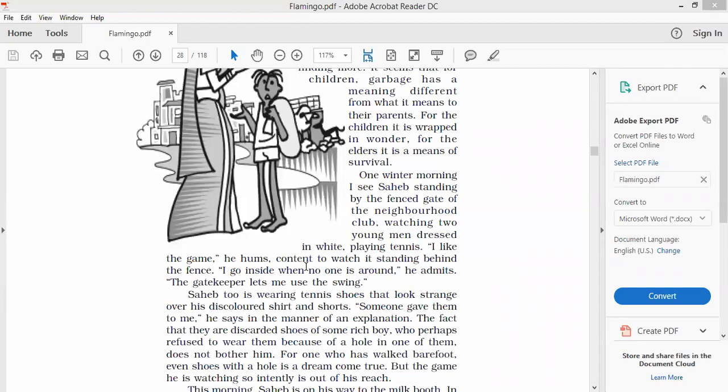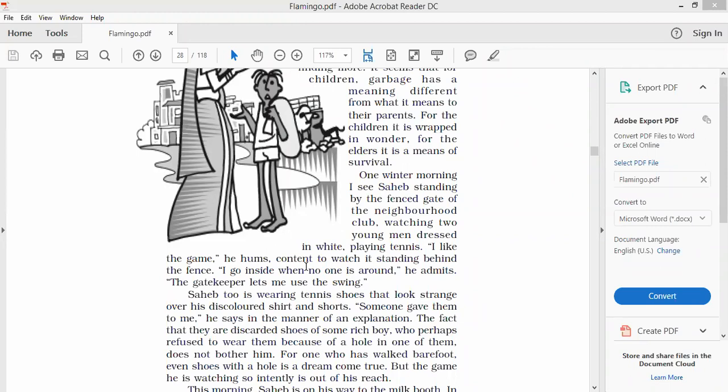They are not allowed to get inside those kind of playgrounds because they are only for players, only for sportsmen. But whenever the park or the field is alone, whenever the ground is alone, then the guard, the gatekeeper, the watchman allows Sahib to go into the tennis field and use the swing.